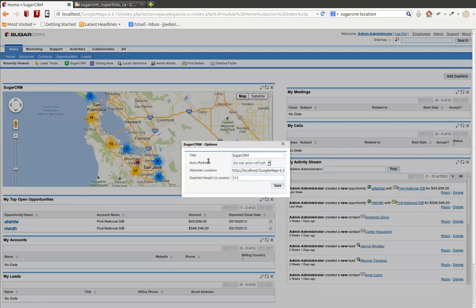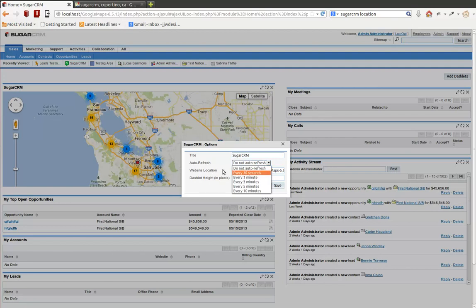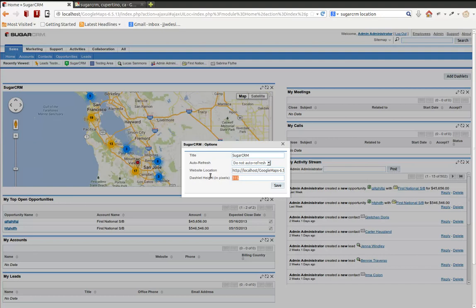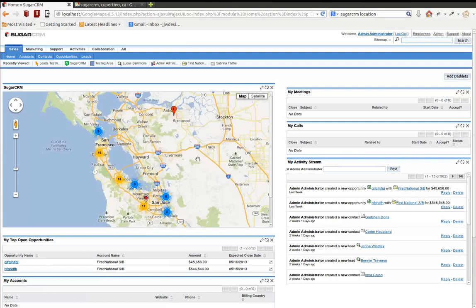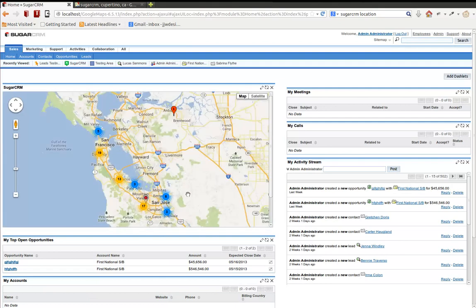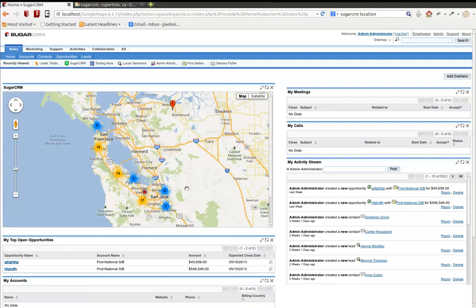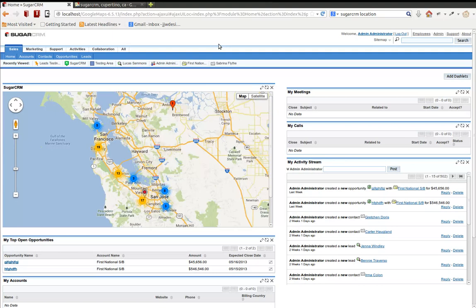Of course, there's other options here. Auto refreshing, I wouldn't really use that. This dashlet height, very important to go ahead and increase that a little bit to give your map a little more height. I think 450, 500 should be good for most people.